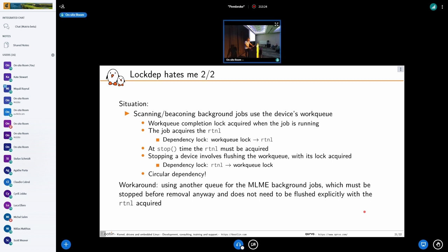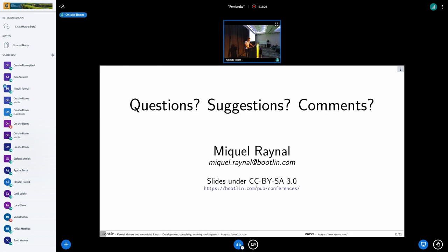Thanks everyone for your attention. If you want to talk about this further, I'll be around.